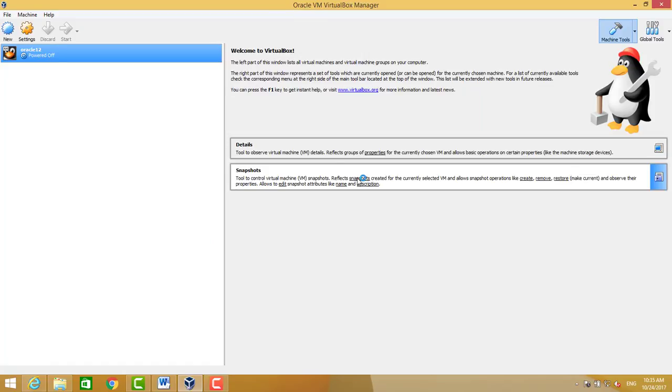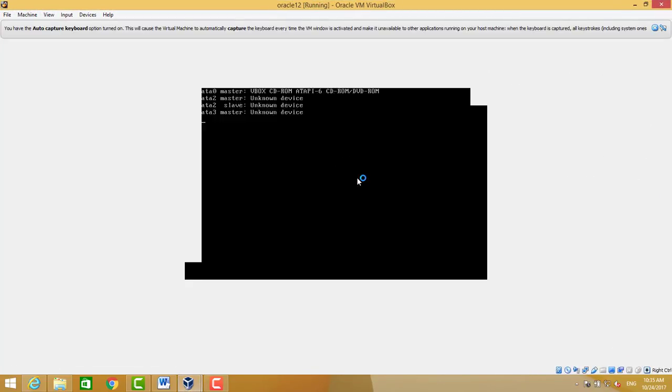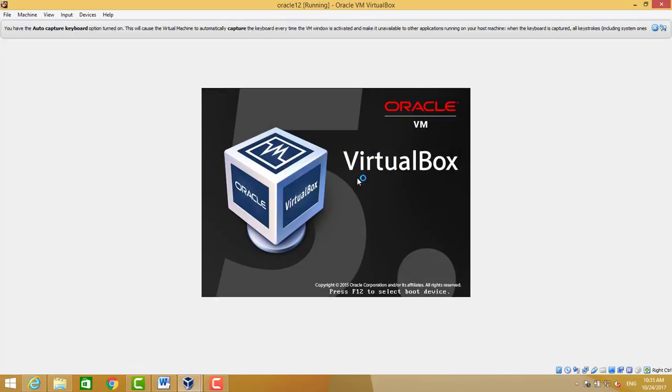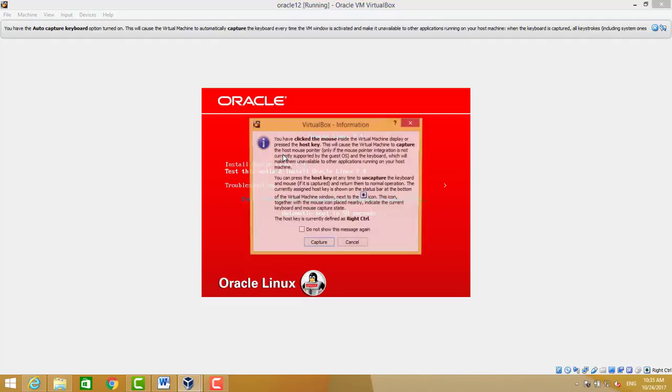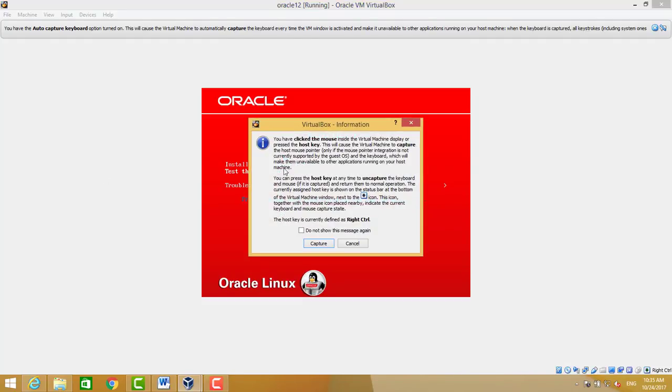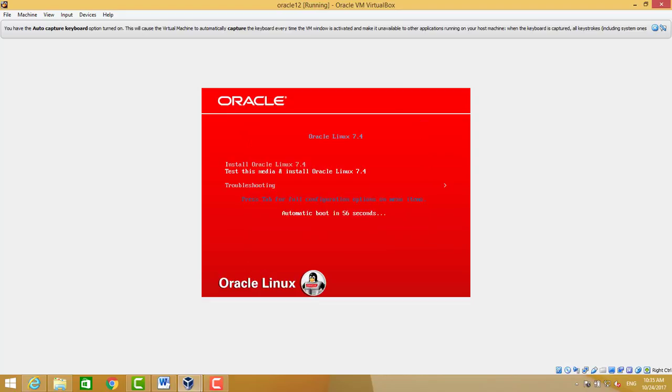We will see after installation which IP we will get from DHCP. So we will see this startup screen. After posting, it will load the Oracle Linux installer.